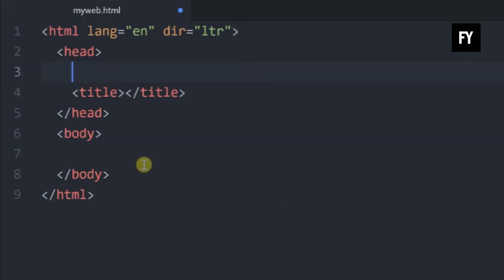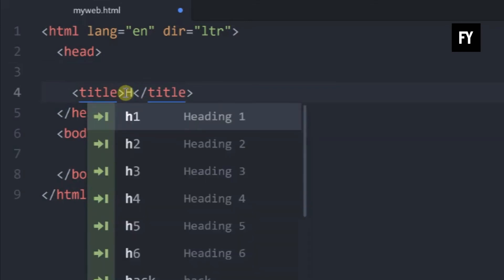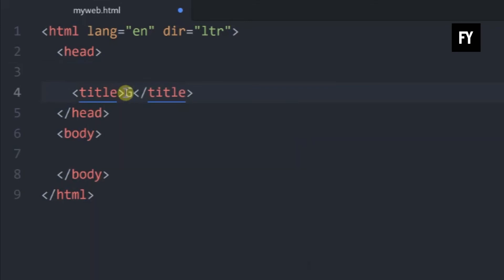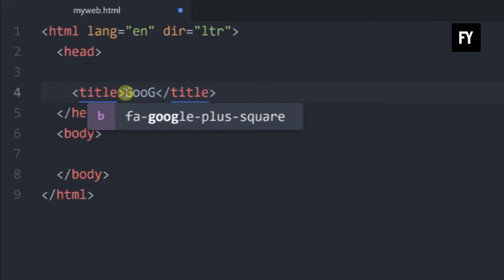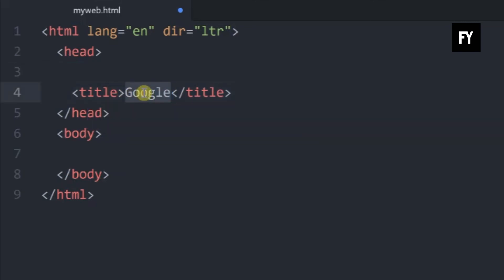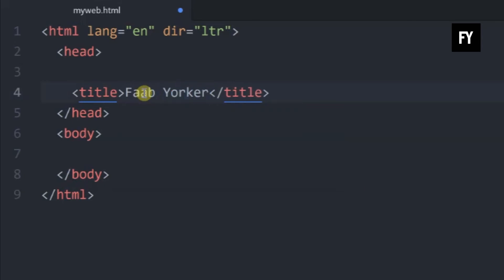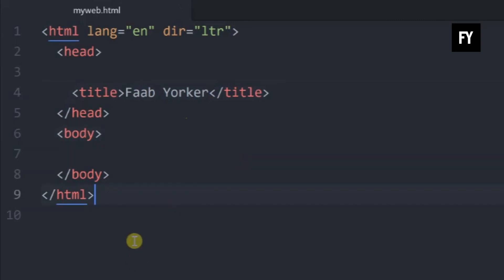This is the title tag. If you have a Google name, Google has a browser — this is the title tag. I will take Google as the title. Then it asks for the title. I will save the file. Now I have an HTML file.